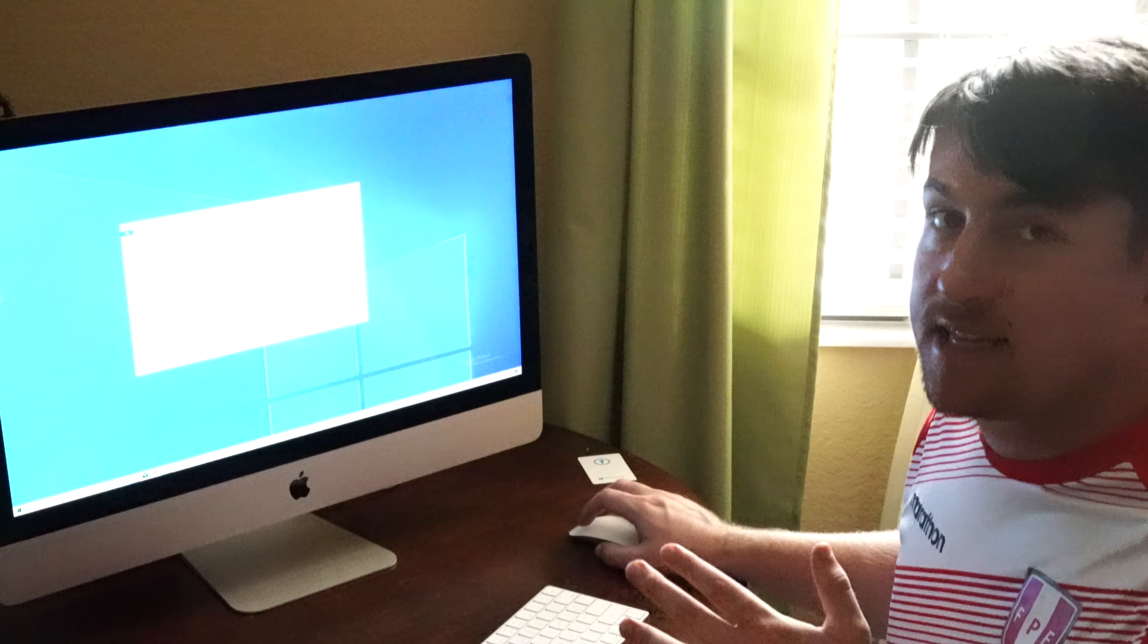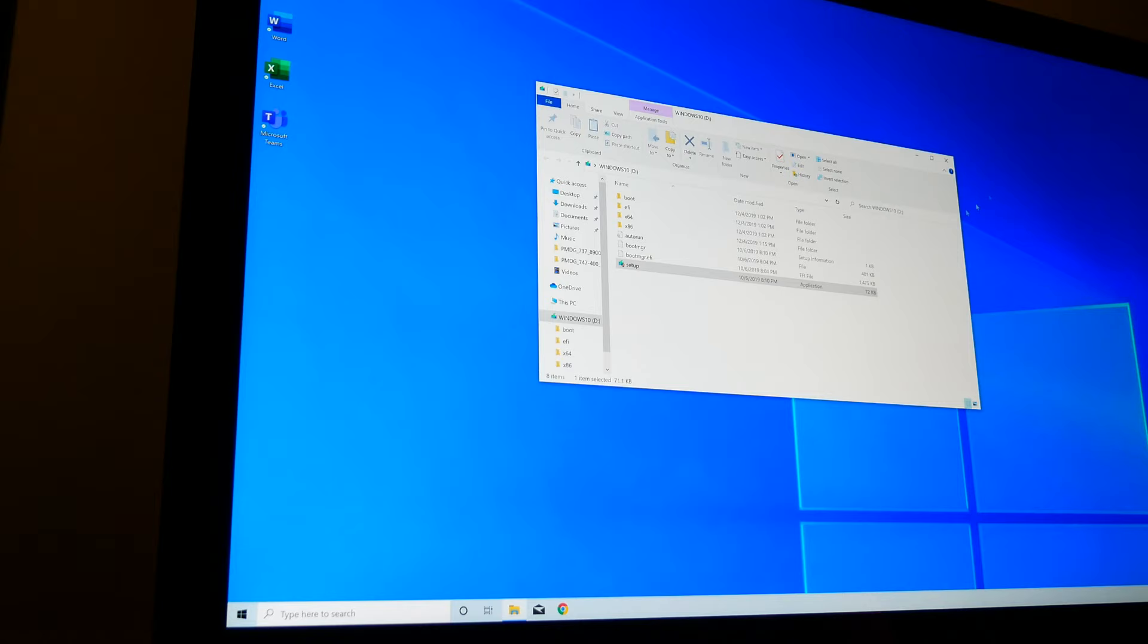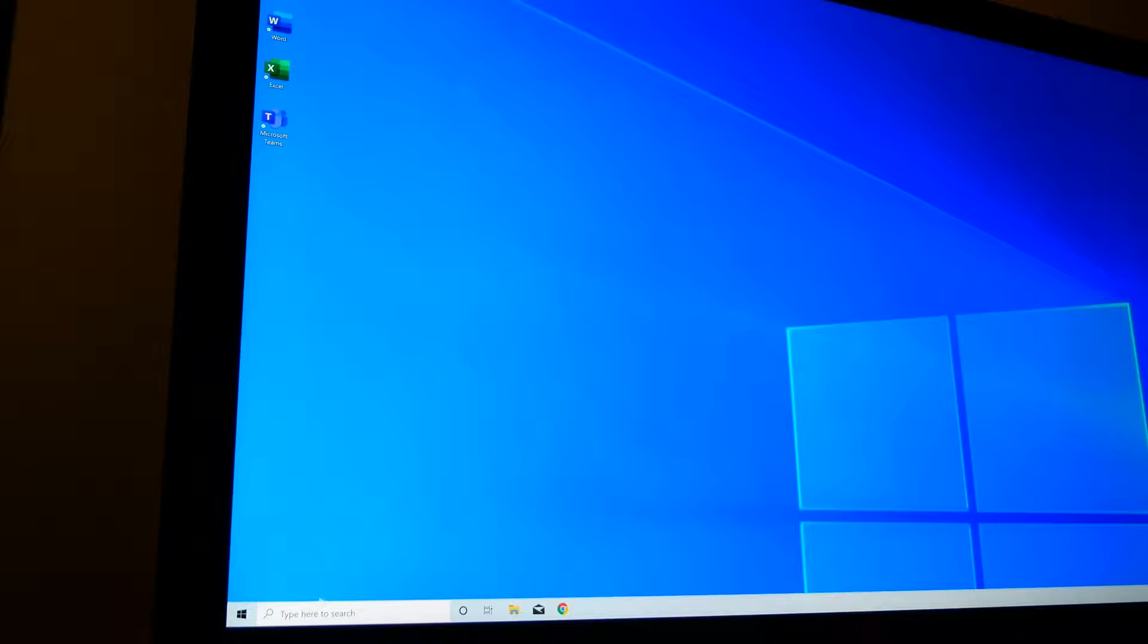But just to let you know, if you do want to do a setup process from the thumb drive, it's going to be a clean setup.